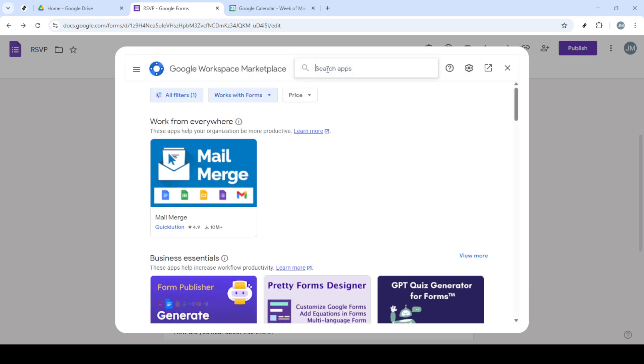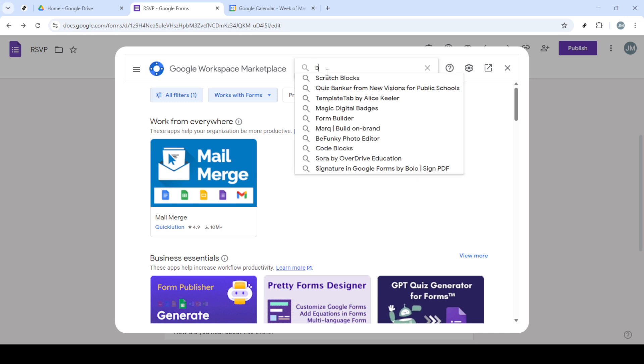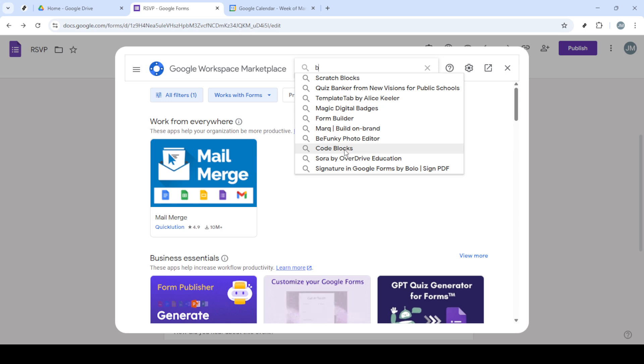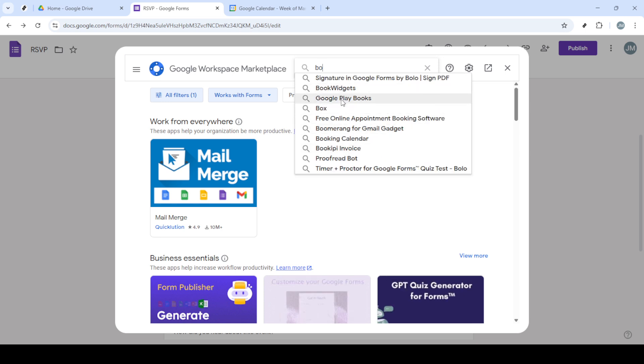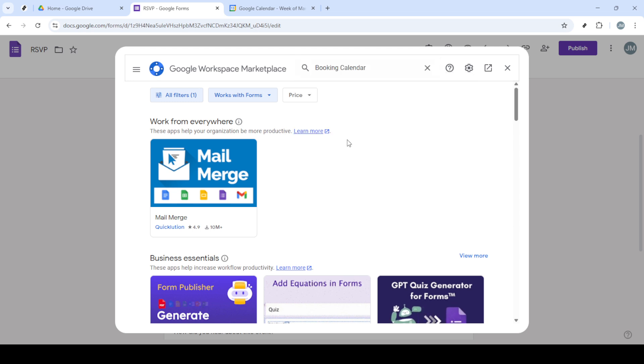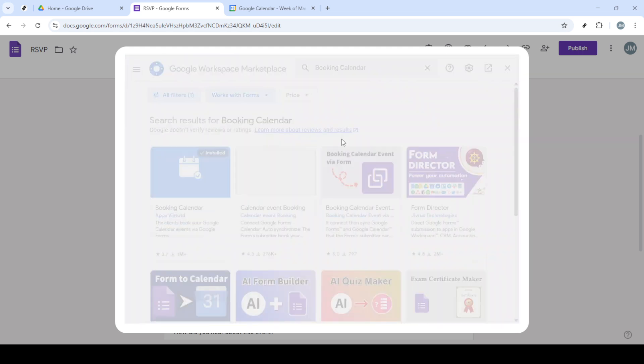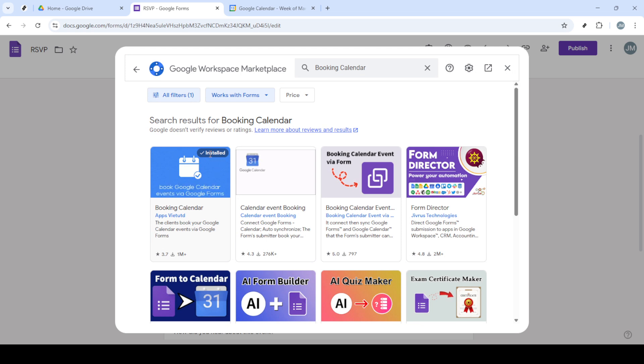After selecting a form or template, your next step is to complete the form setup. You have the freedom to add questions, choose question types, and adjust settings according to your preferences. Once you've established the basics, you'll find a three-dot menu, often referred to as More, on the upper right-hand corner of the screen.